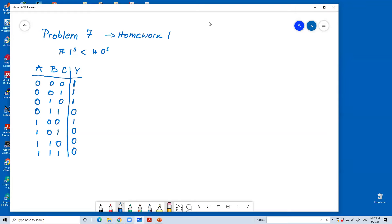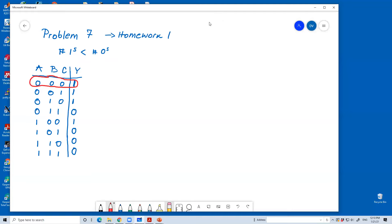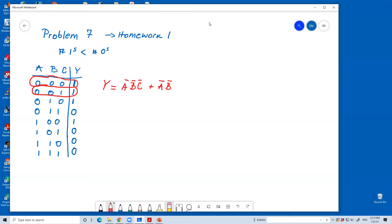If I look at the truth table, when A complement is one, B complement is one, and C complement is one, I have output one. So, Y I can write it as A complement, B complement, and C complement. I have also, in row two, output to be one, when we have A complement, B complement, and C.